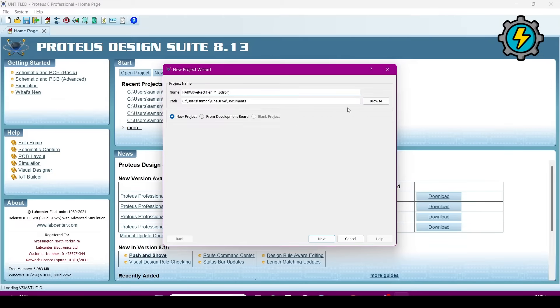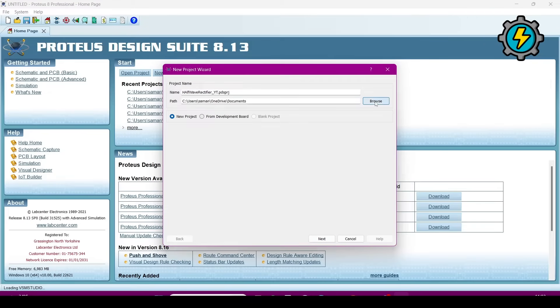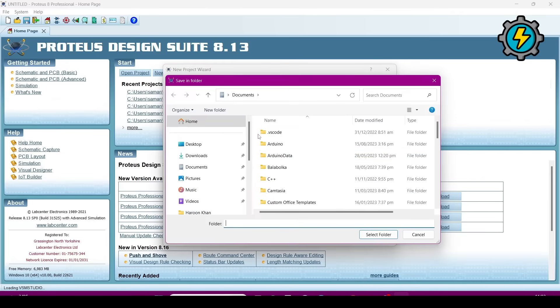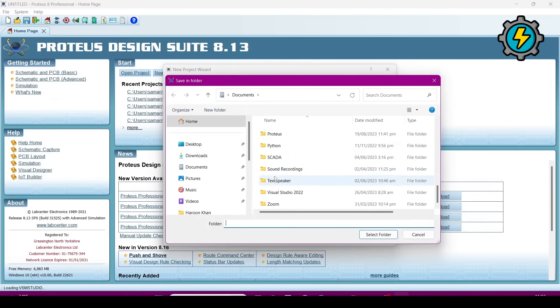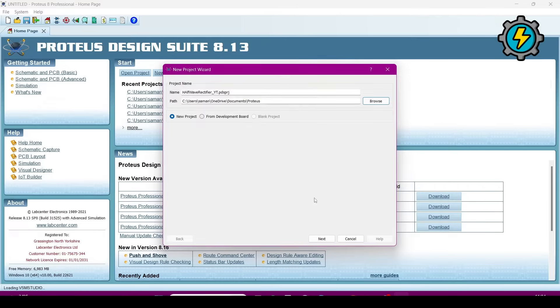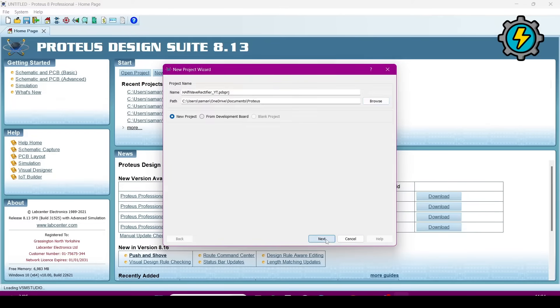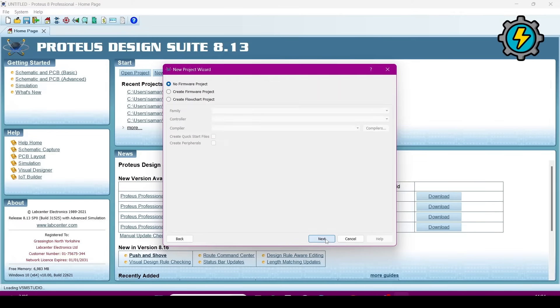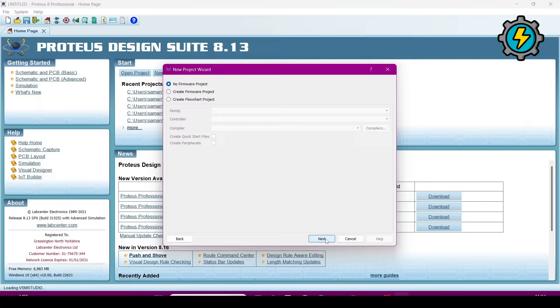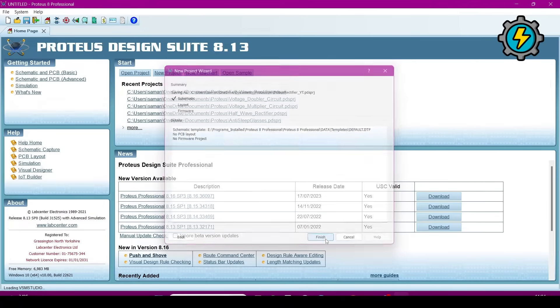Browse and select the path where you want to save it, then click next, next, next, and finish.